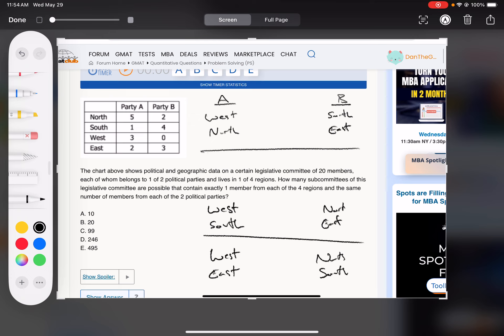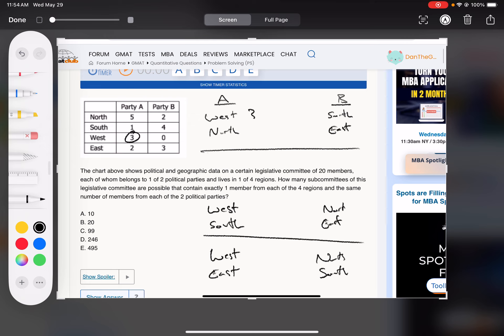So then we can put in how many options we have for each one. We're just sending one from each, party A from the west. There's only one person we're sending. So A has three options there, and then for the north, it's five options. So three times five.